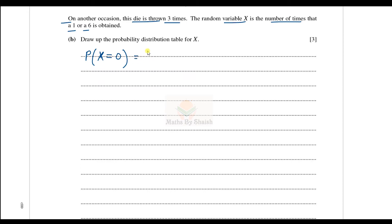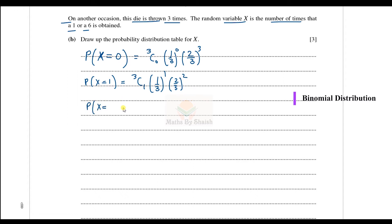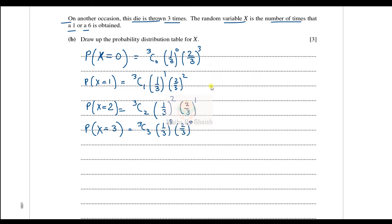P(X = 0): 3C0 × (1/3)⁰ × (2/3)³. P(X = 1): 3C1 × (1/3)¹ × (2/3)². P(X = 2): 3C2 × (1/3)² × (2/3)¹. P(X = 3): 3C3 × (1/3)³ × (2/3)⁰. These follow the binomial distribution with n = 3 and p = 1/3.